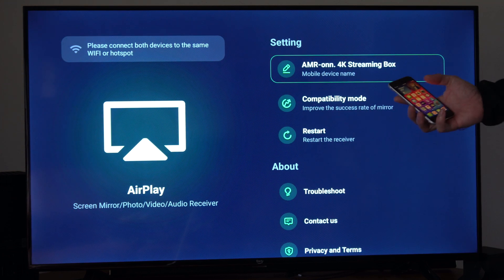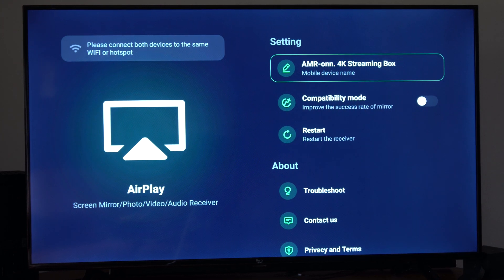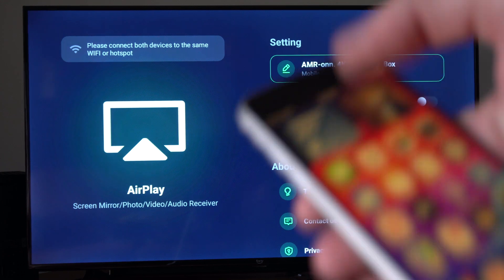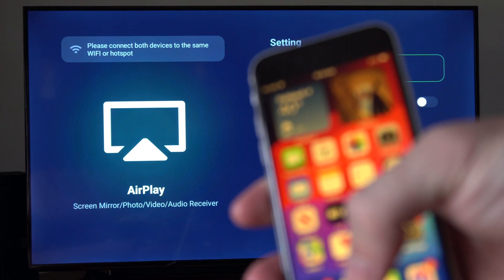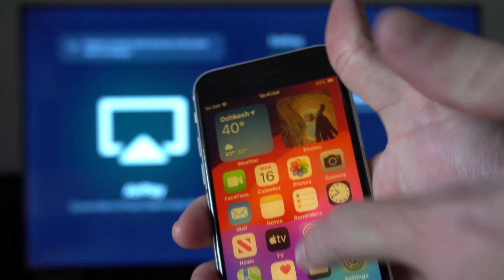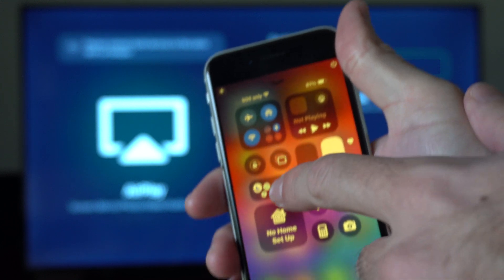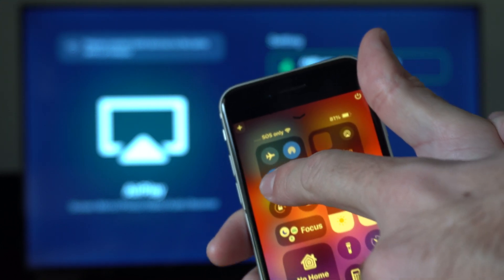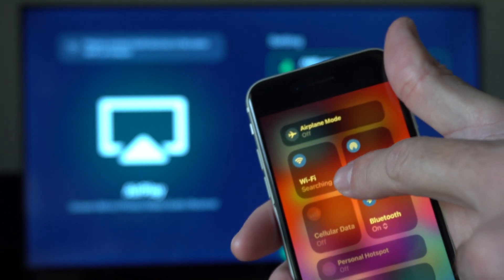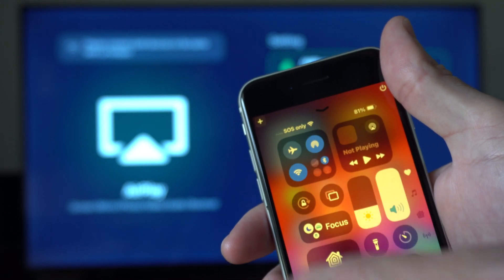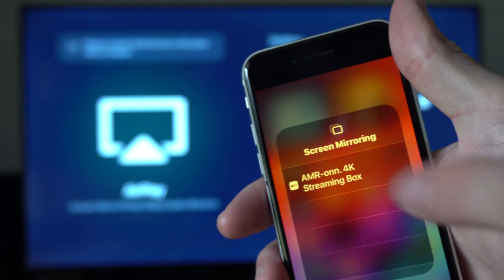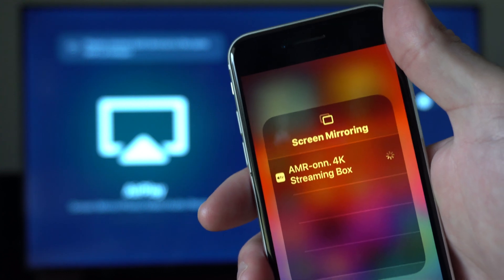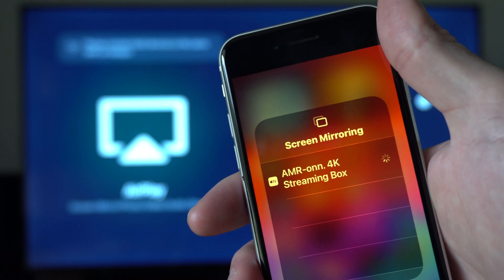Then go to your iPhone and you either have to swipe up from the bottom or swipe down to open the control center. So on the SE variant, you have to swipe from the bottom. And then we want to go to this little option with the little boxes. Here's Wi-Fi. Just make sure you're connected to the same Wi-Fi as your Amazon streaming box. Then go to these two little boxes. It's called screen mirroring. And we can tap our 4K box right now.